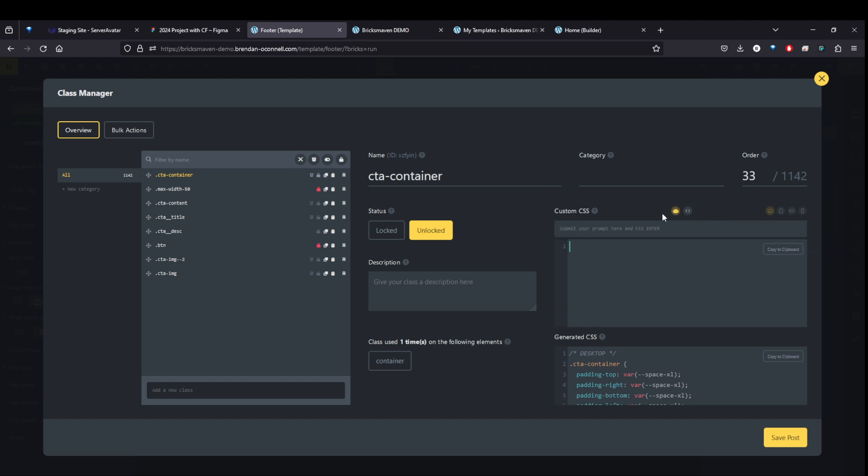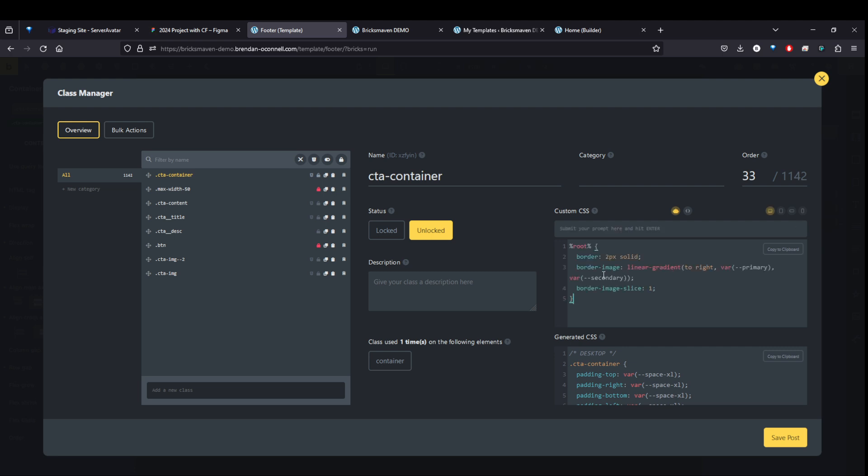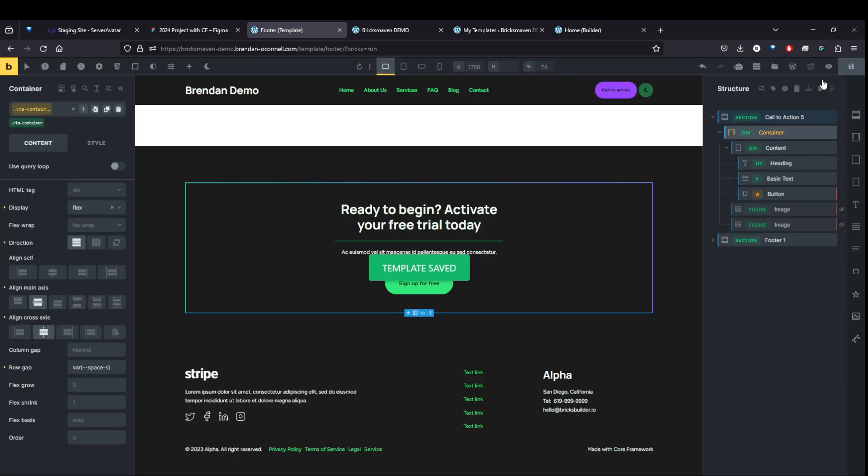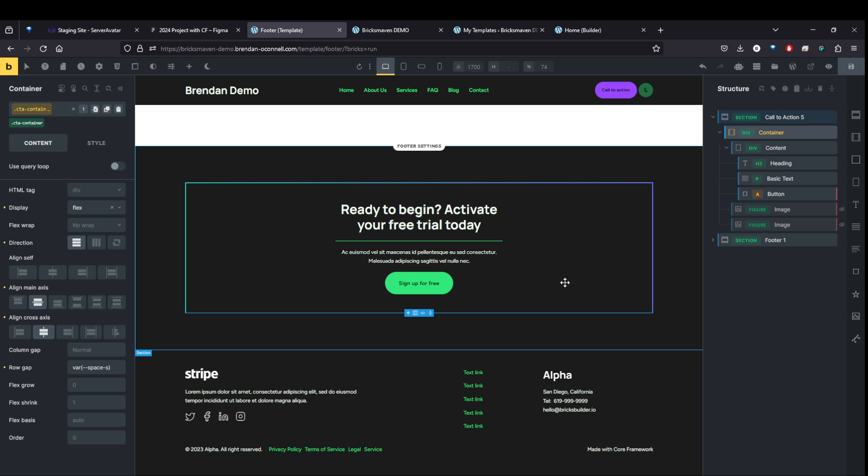And let's cheat and write some CSS. What do we want? Let's do like a two pixel border with gradient color of primary and secondary. Copy that, I guess. Let's see if that works. Hit enter. And image border, border image slide. Let's see what that looks like. And look at that. Look at that. I'm going to have to write the CSS. I don't know if that was actually quicker, but it's cool.